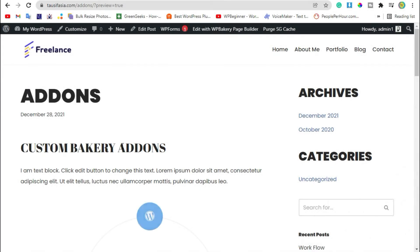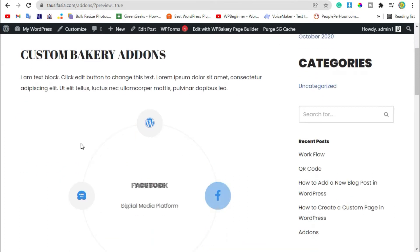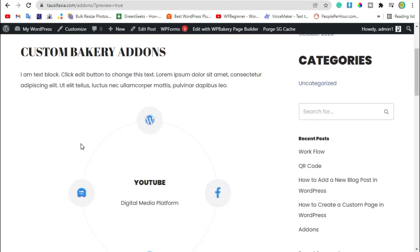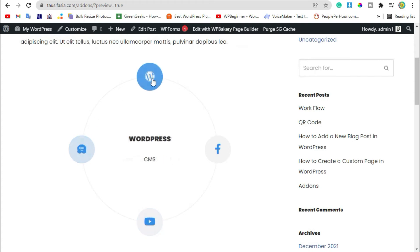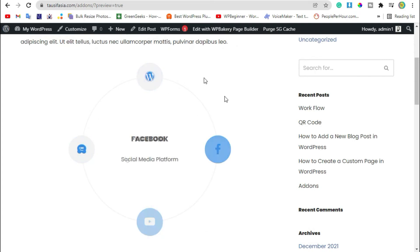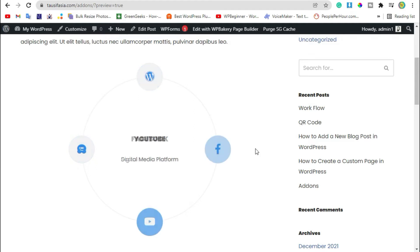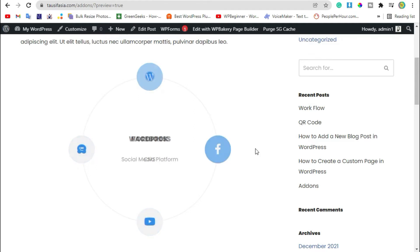Hello and welcome back guys, this is Asit from South Asia Tech. In today's tutorial, we are going to see how you can add image showcase and make them animate like this in your WordPress blog or page using WP Bakery.